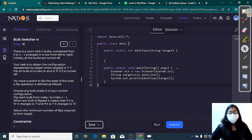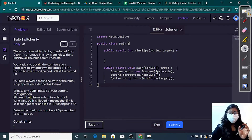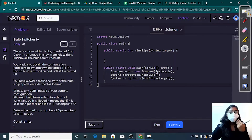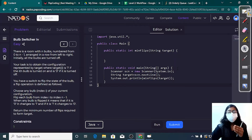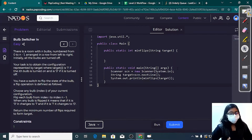We have to make all of our bulbs equal to our target. The target will be given in string form. If target[i] is 1, it means in that configuration we have to achieve, that bulb is on. If target[i] is 0, it means that bulb in that particular configuration is off. We will be having a switch to flip the state of our bulb.